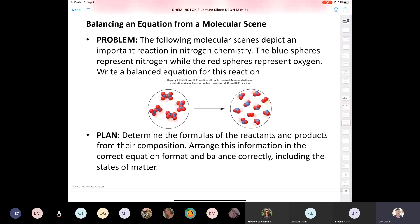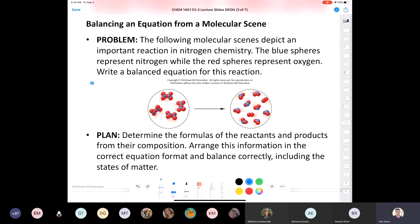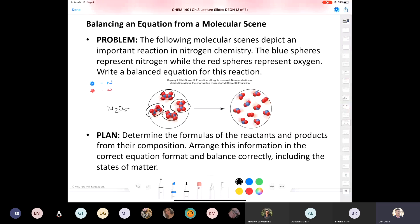The following molecular scene depicts an important reaction in nitrogen chemistry. The blue spheres represent nitrogen and the red represents oxygen. We need to write a balanced equation for this reaction. Looking at the molecules on the left, each molecule has two nitrogens and a total of five oxygens, so that means we have N2O5 — dinitrogen pentoxide. We have four of them, so we have four dinitrogen pentoxides.